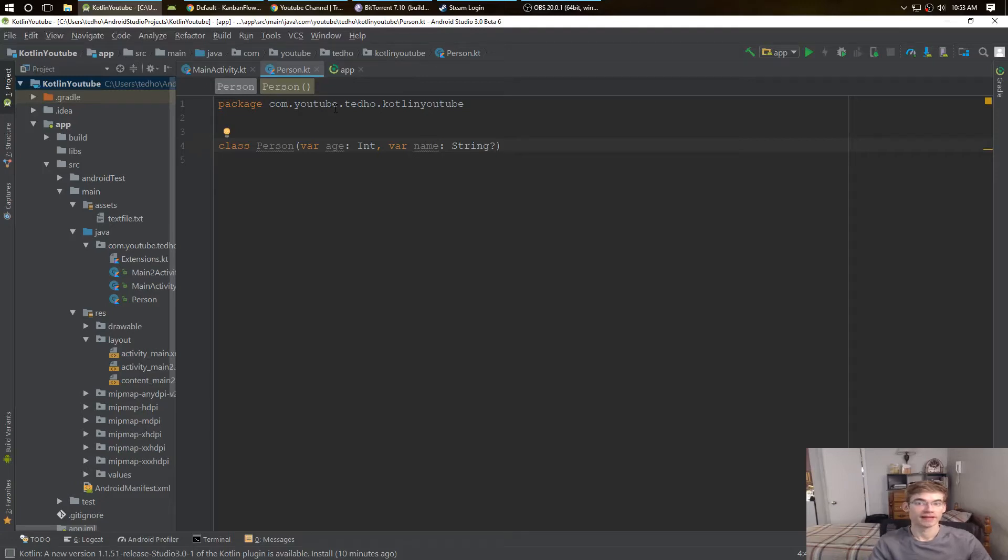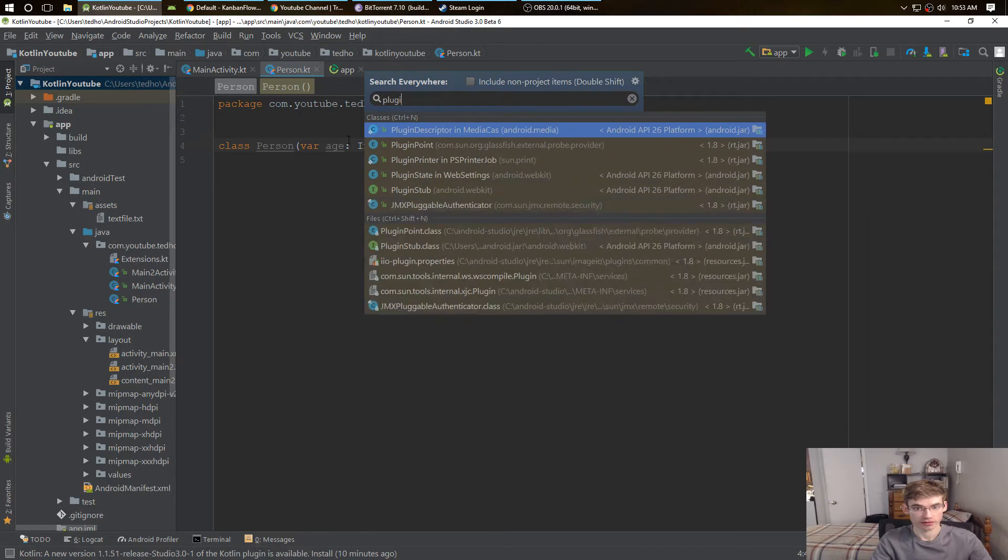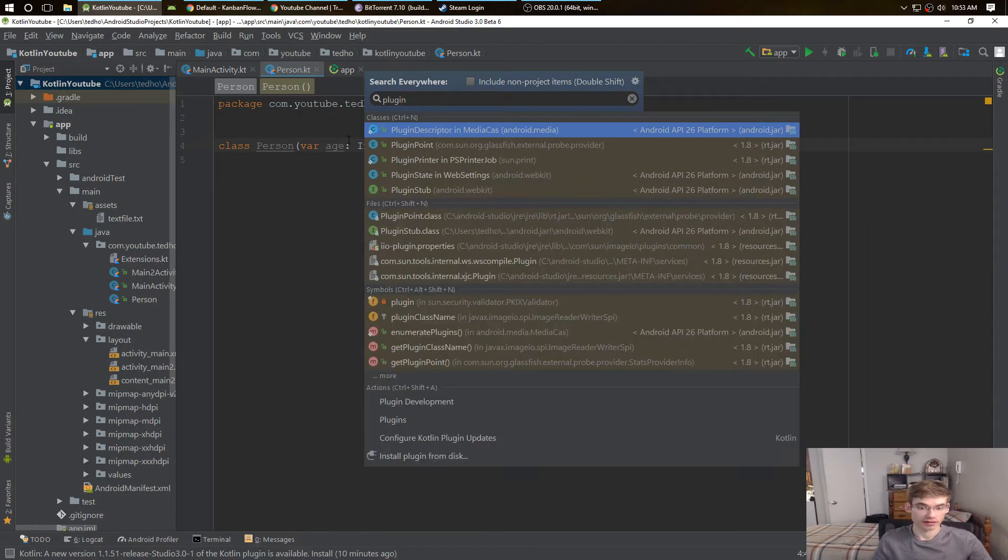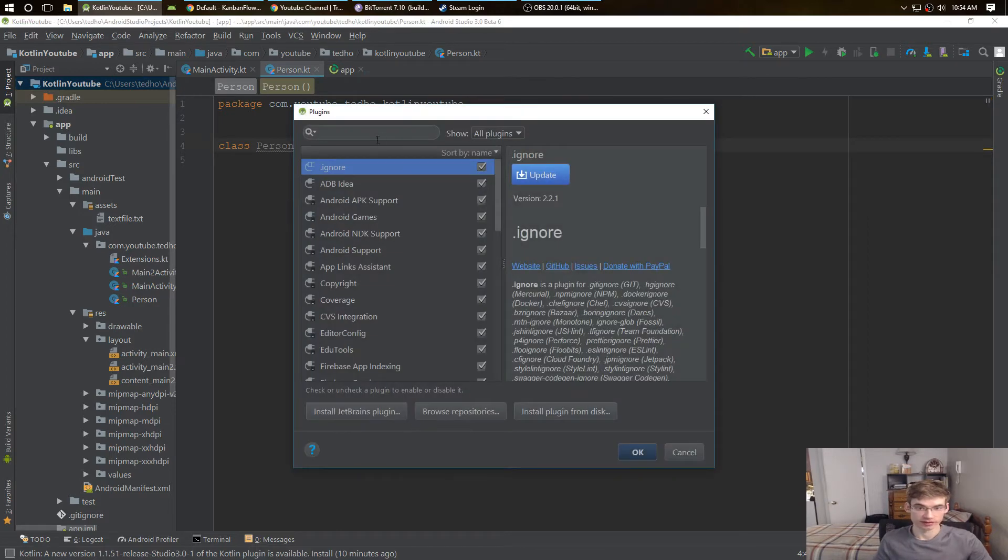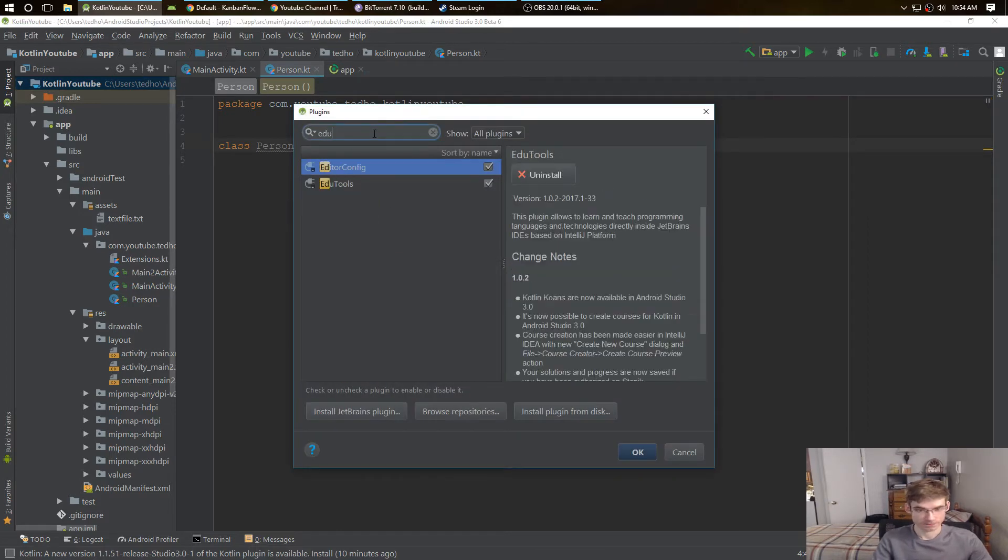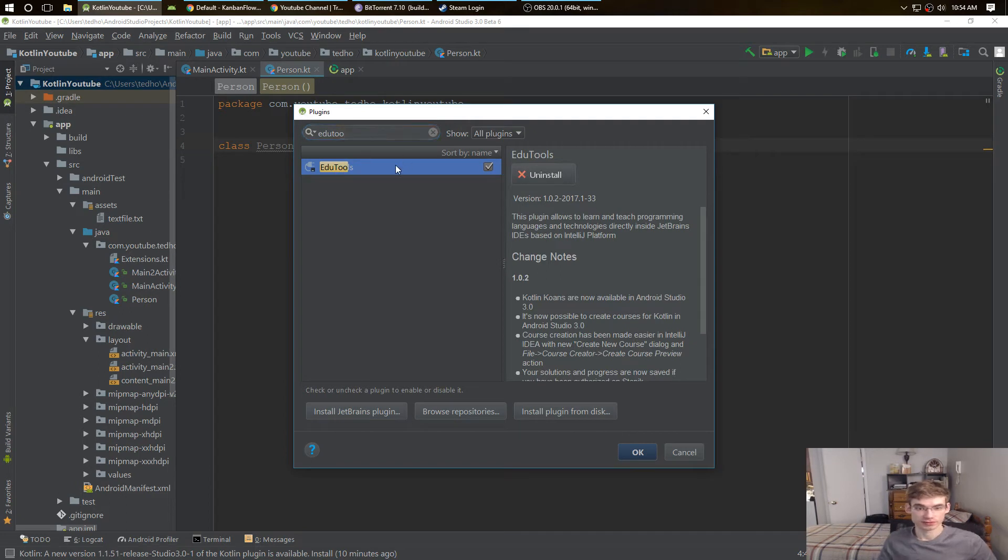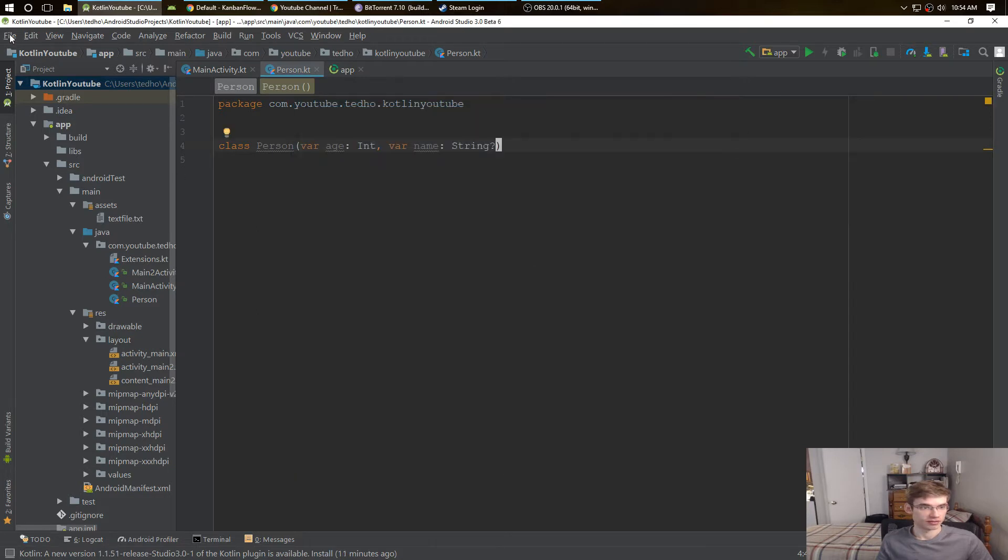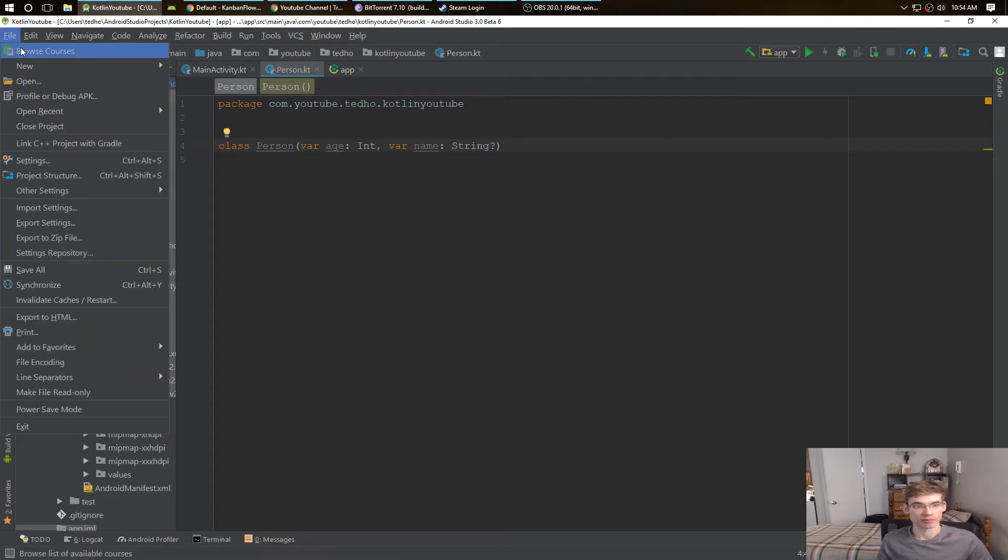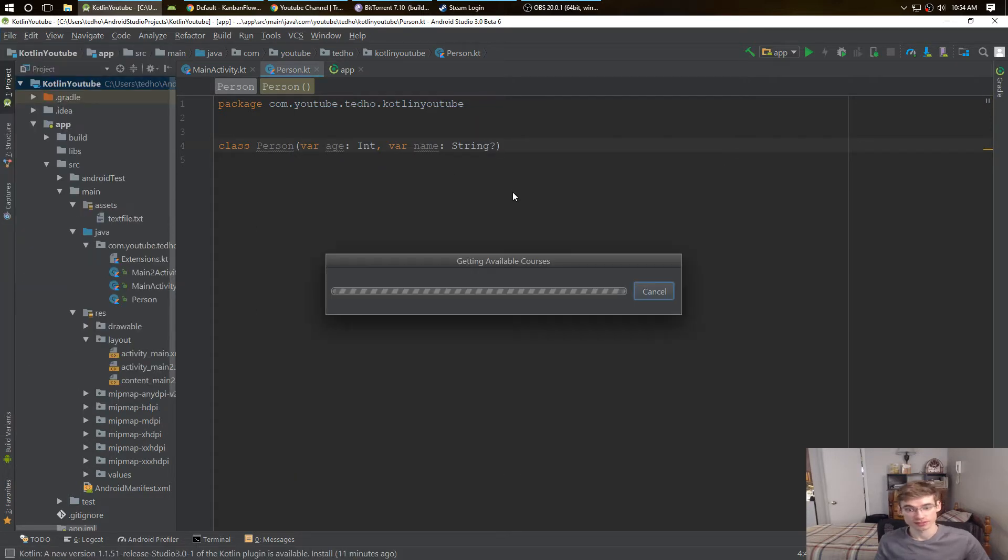There's a plugin in Android Studio that will teach you Kotlin. I'll show you how we can get that. It's called the EduTools. You just install that, and then you go to File and Browse Courses.